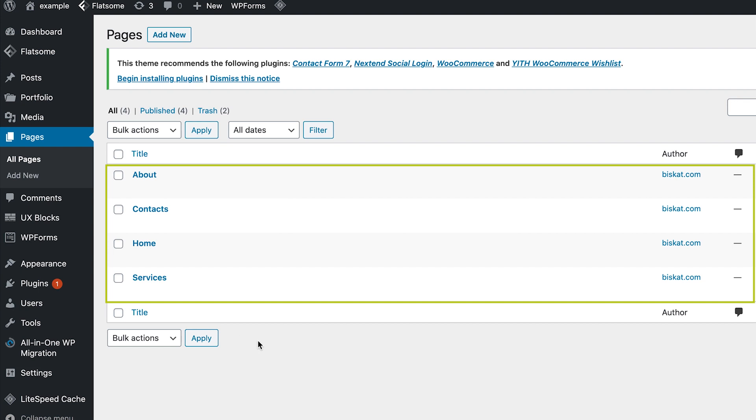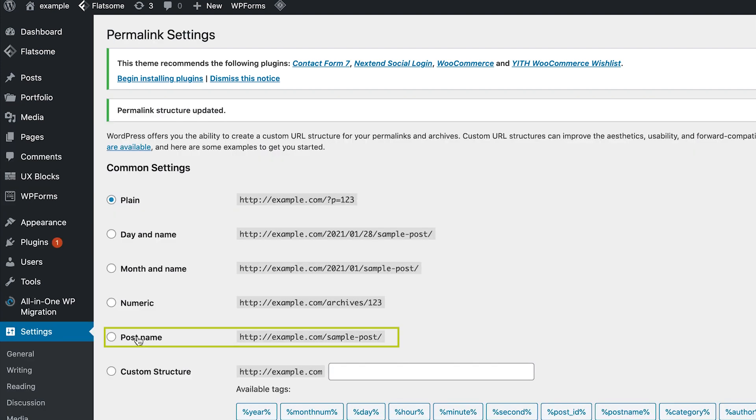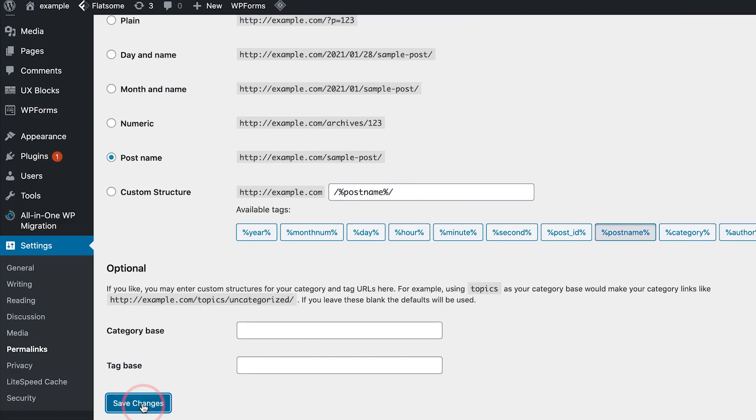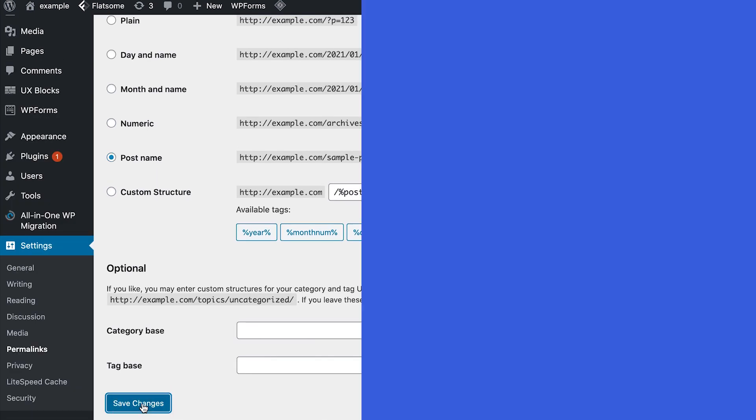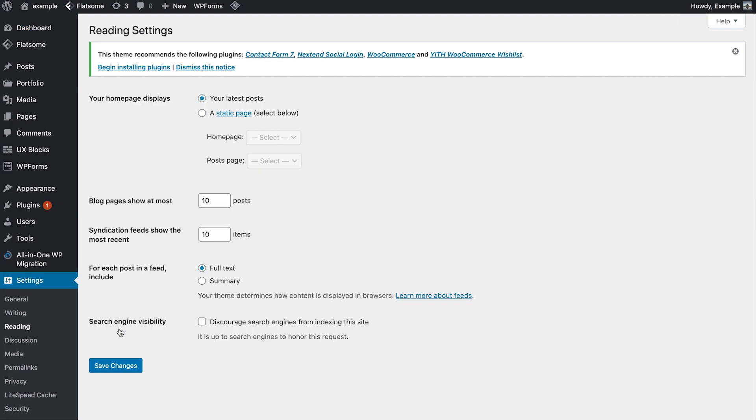Create as many pages as you need. In this example we created three more pages: an about page, a services page, and a contacts page. Now we just need to adjust some settings. Click settings, then permalinks, and select post name. This will optimize your page URLs. Click save. Now go to settings again and select reading. Here is where you set your home page. Click on static page and select home, then save changes.